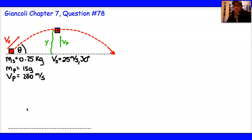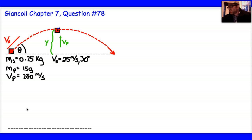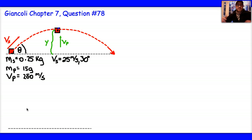This is question number 78 in chapter 7 of the textbook — it's a doozy. A 0.25 kilogram skeet, which is a clay target, is fired at an angle of 30 degrees with the horizon with a speed of 25 meters per second. When it reaches the maximum height, it is hit from below by a 15 gram pellet traveling vertically upward at a speed of 200 meters per second. The pellet is embedded in the skeet. How much higher does the skeet go, and how much extra distance delta x does the skeet travel because of this collision?